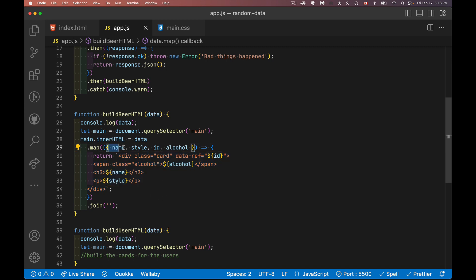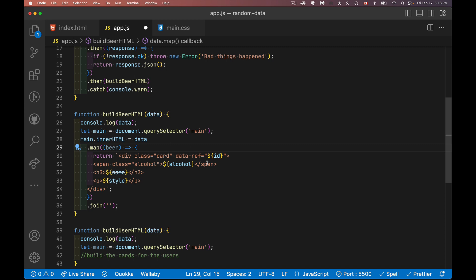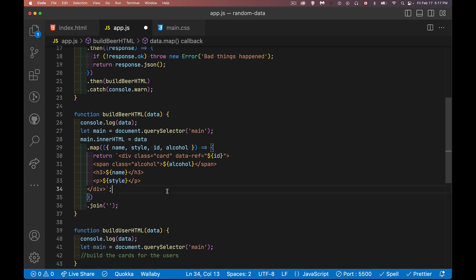I'm using destructuring here. So this would be the object. So I could do something like this. I could say beer. And then inside my code, beer.style, beer.name, beer.alcohol, beer.id. But to save myself having to write beer in front of each one of them, I do this. I do destructuring to extract those four properties from the beer object. And then that is what we use right here.